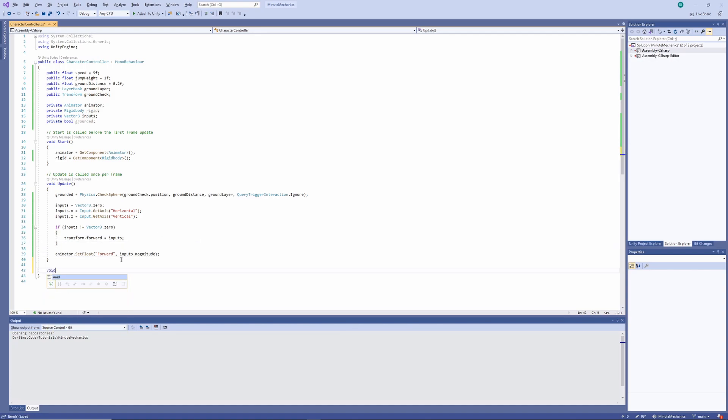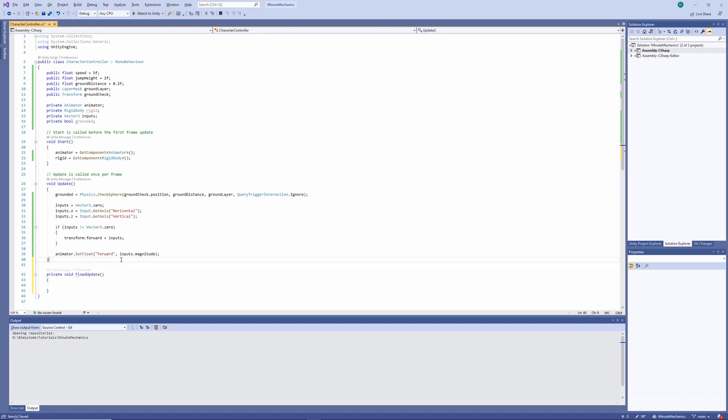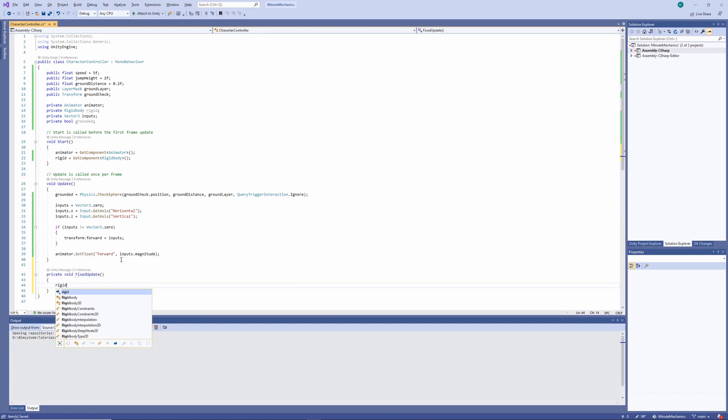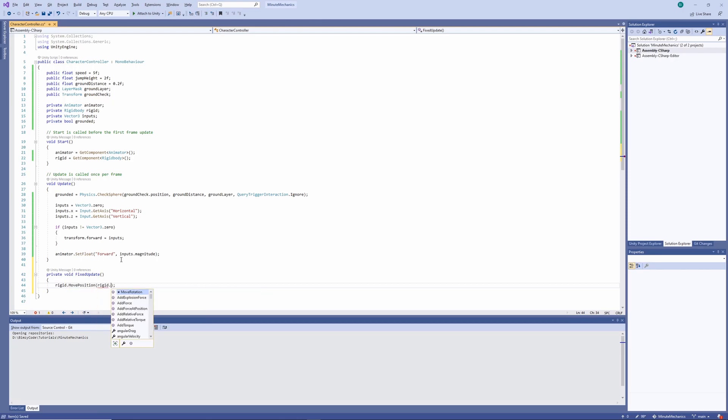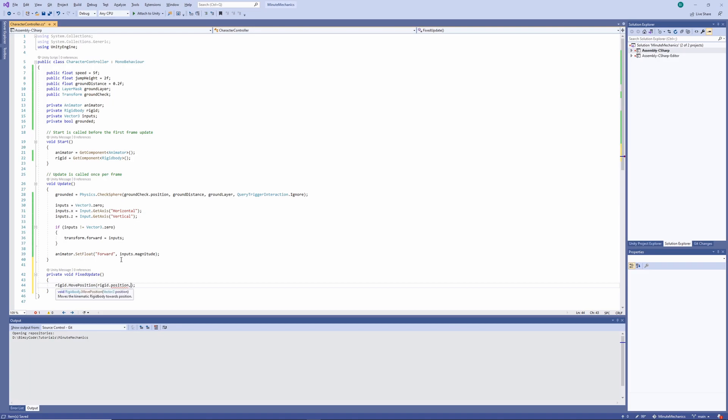To make sure that our movement is smooth, we're going to set that one up in the fixed update method. Now within there, we'll want to grab our rigid body and call the move position method. As the parameter, we'll pass in the current rigid body's position, added by the current inputs, multiplied by the speed, and finally, multiplied by the fixed delta time.